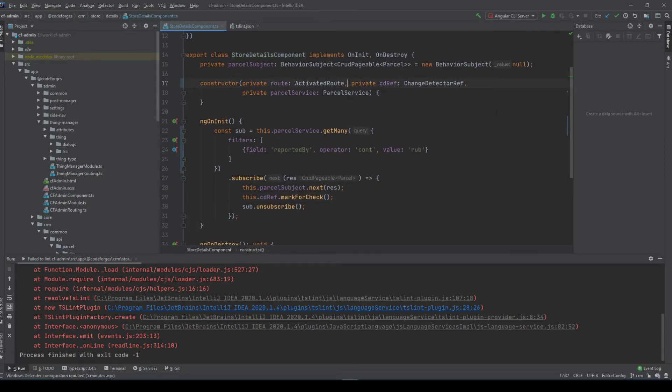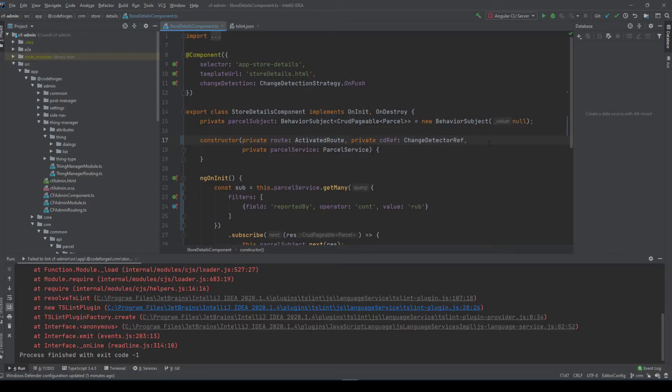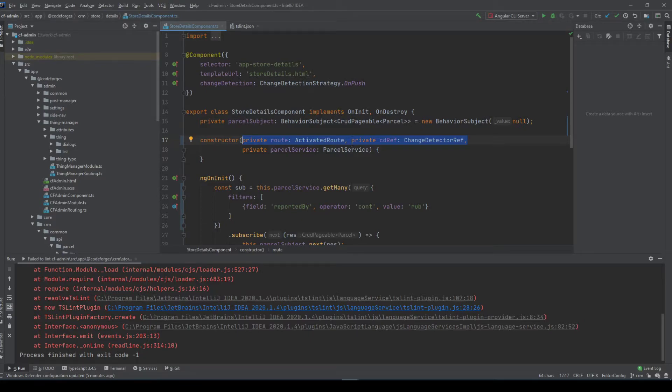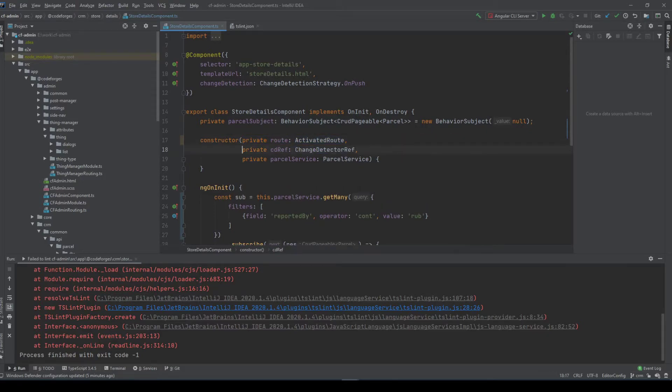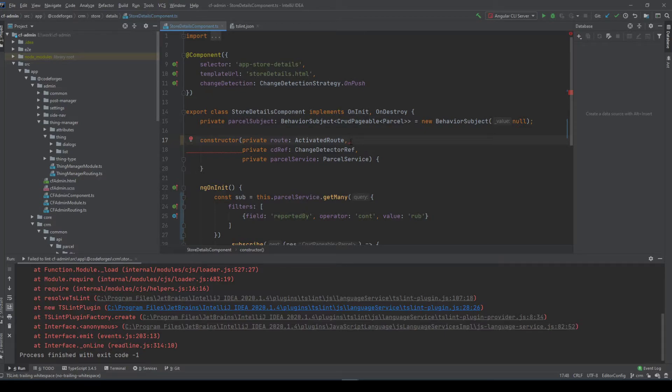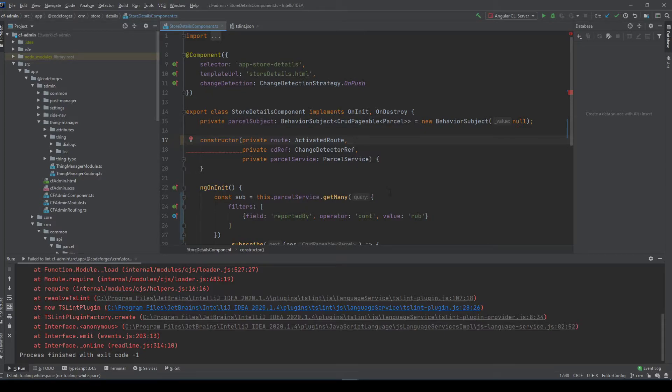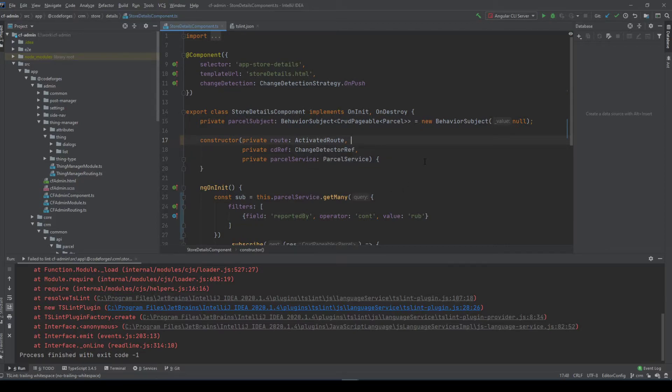We can adjust our settings in the TSLint file. For example if you want our methods with multiple attributes to break down into multiple lines, we can also use that. And now as you can see there is an issue. There is a trailing white space. We can do this also with Ctrl Alt L and it will auto format it.